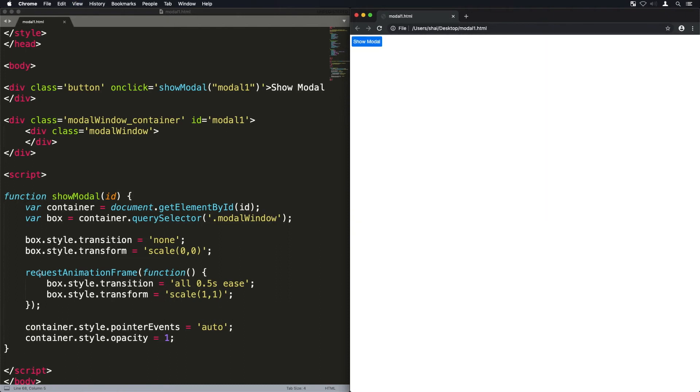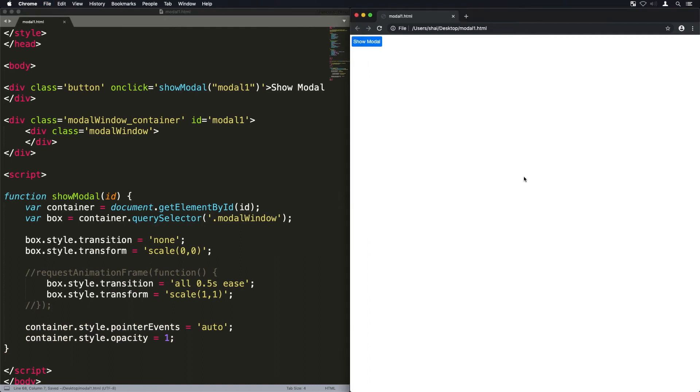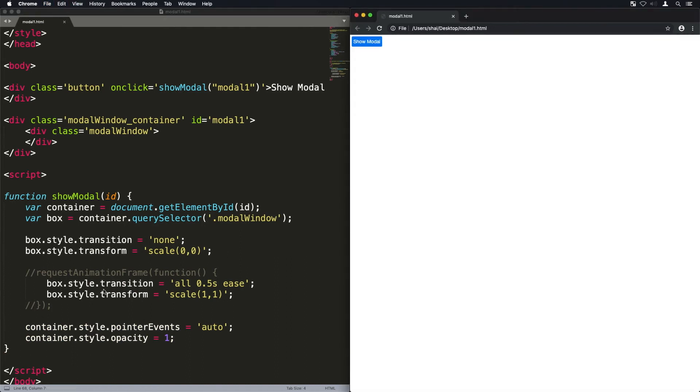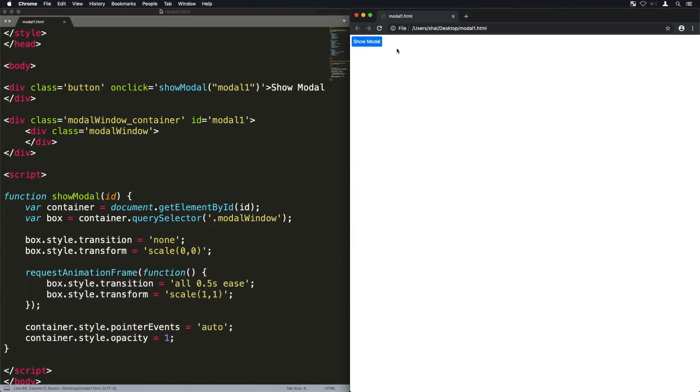And you see it animating when we click on it now. Now if we didn't have that request animation frame it wouldn't work. You see how now it's not animating it? It's because those two lines before it they just need some time to apply and that's why we use that request animation frame.